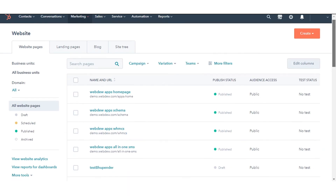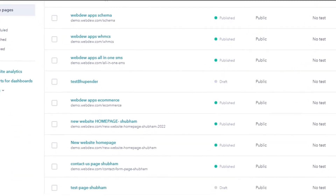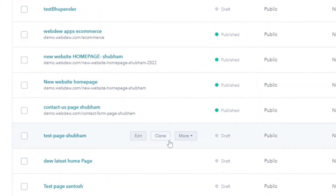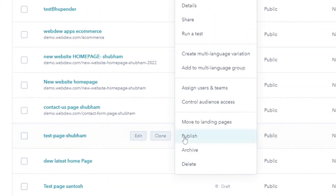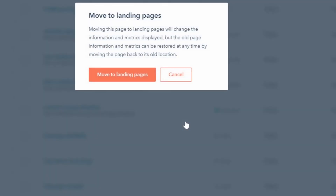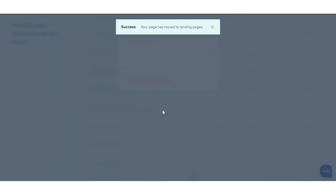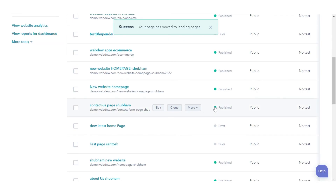Hover a page and click the More drop-down menu, then select Move to Website Pages. Click Move to Website Pages in the dialog box.